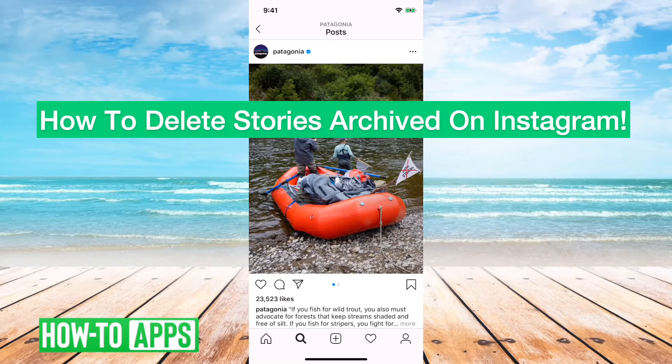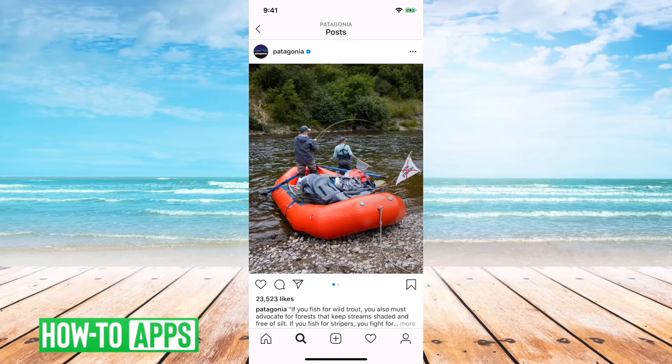Hey guys, Trevor here, and in this video I'm going to show you how to delete stories archive in your Instagram. It's pretty quick and easy, so let's jump right in.